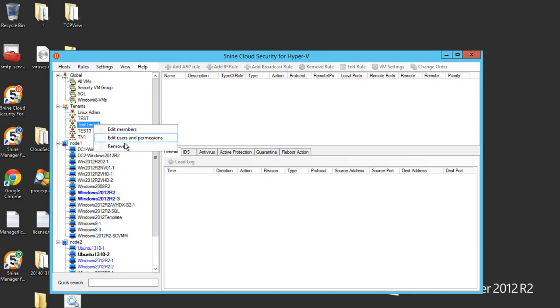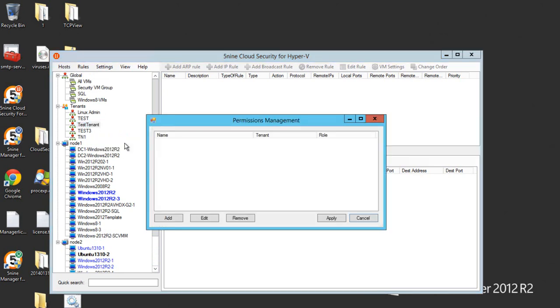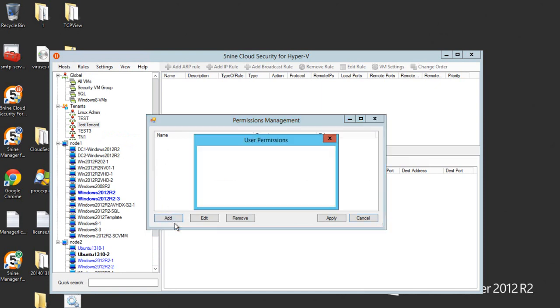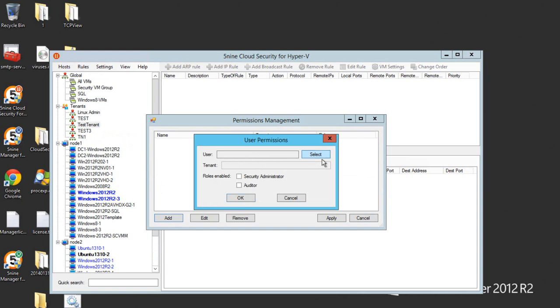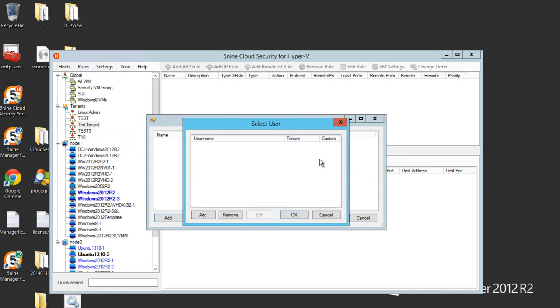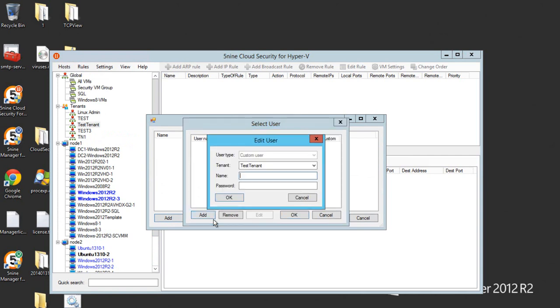Now you can assign users and permissions for these users for this tenant. You can go and add user, and if you go and hit select, you need to select the user to be used, and right here you can create a test user.